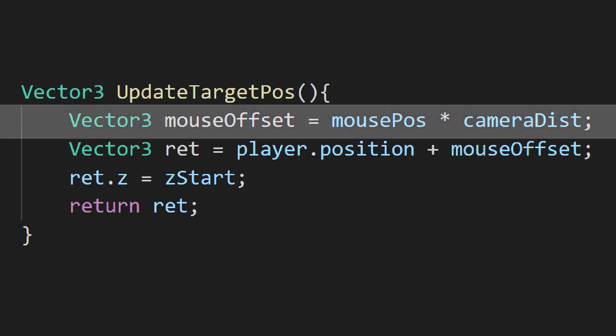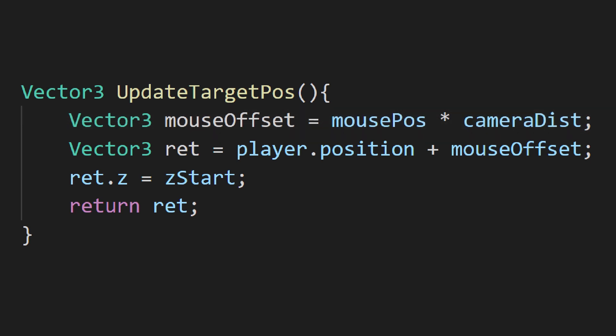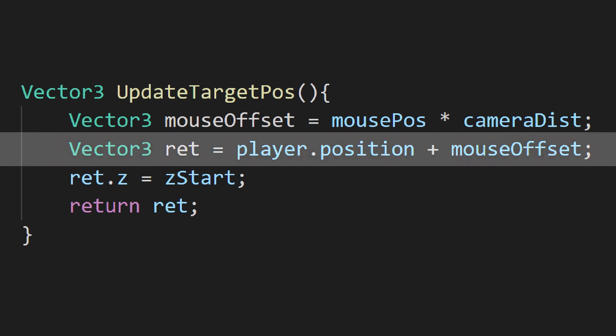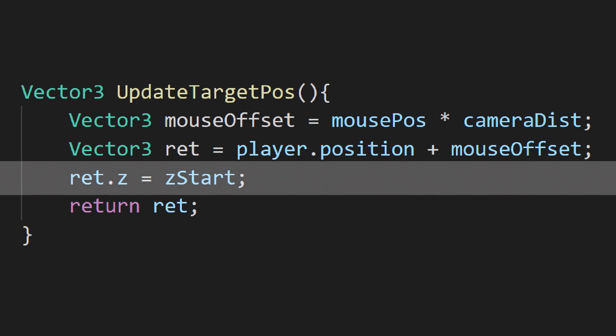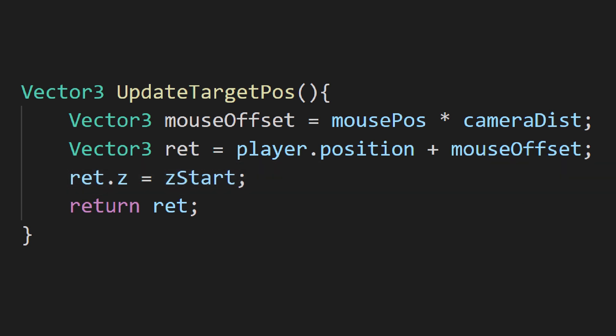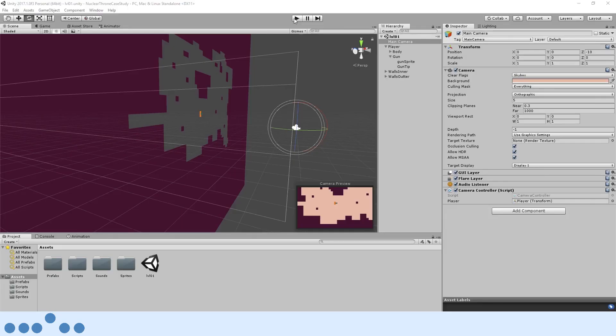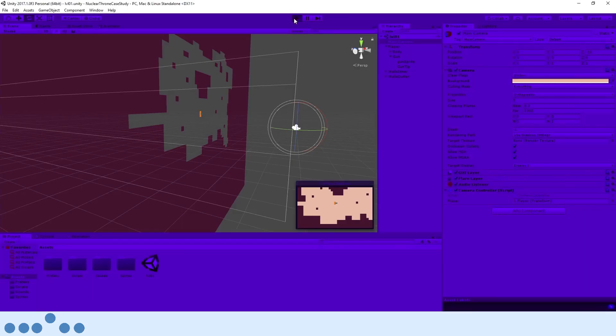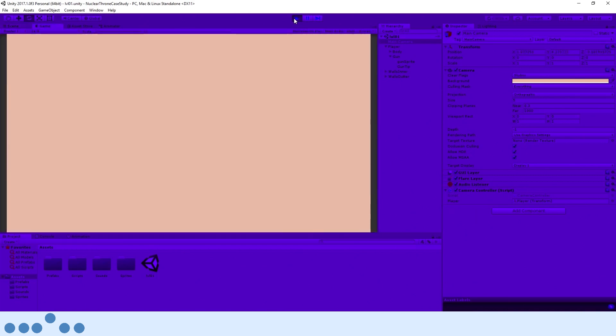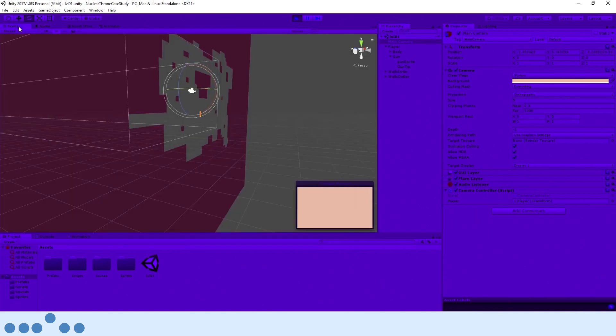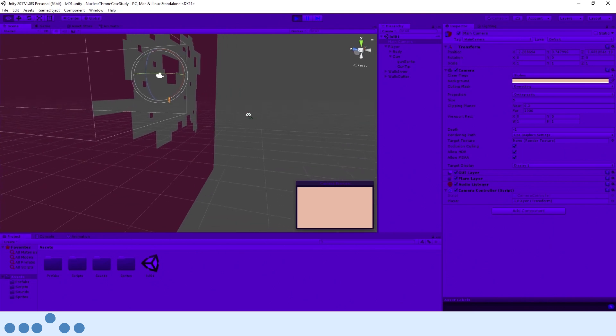We want to get the offset from the mouse by using the position we found earlier and multiplying it by our camera distance variable. We then add that to the player's position. We also want to move the target's Z position to Z start. We don't want the camera moving all the way up to the player's position on Z since the player area will then go out of view.